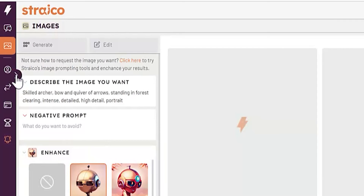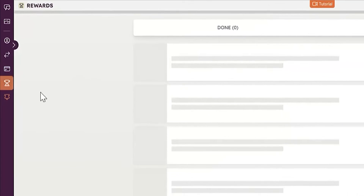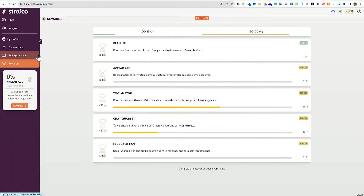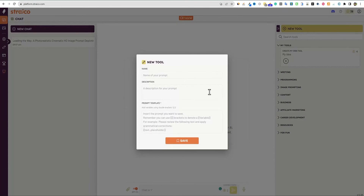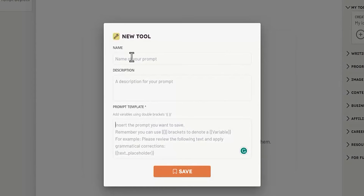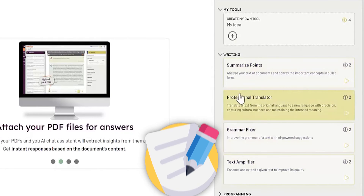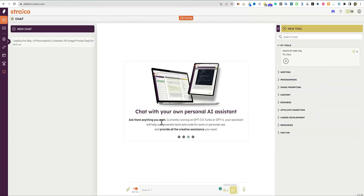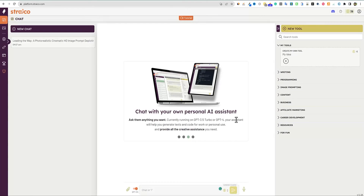Before we go into the main part — the chat and writing — you can look at your history here, it took 80 tokens, and it tells you exactly what it deducted. They have a tutorial video at the top, a 30-second video card, rewards, and alerts. Very simple interface. Going over to the chat — I think they have the best part of the interface here. You can create your own tool, save a custom prompt with a description and name. We have writing, summarize points, grammar fixer, text amplifier. They have a personal AI chat assistant currently running on GPT-3.5 Turbo or GPT-4 — they already have GPT-4 in here.